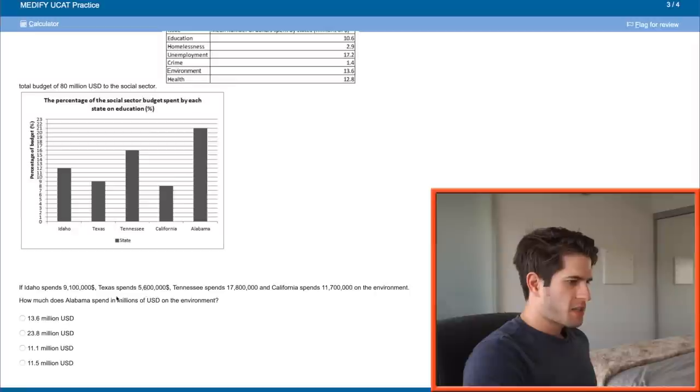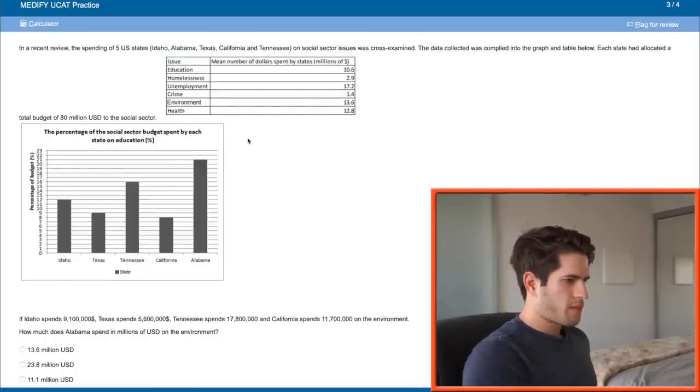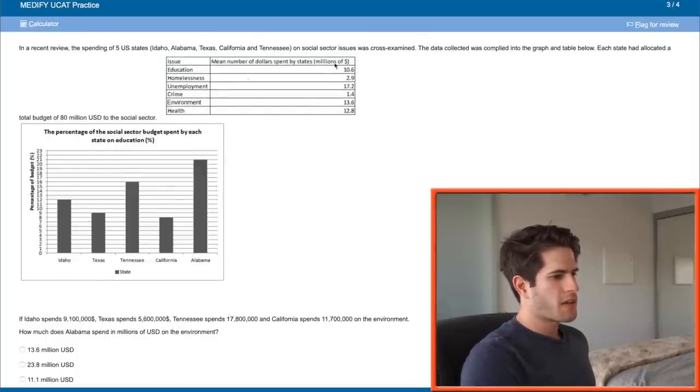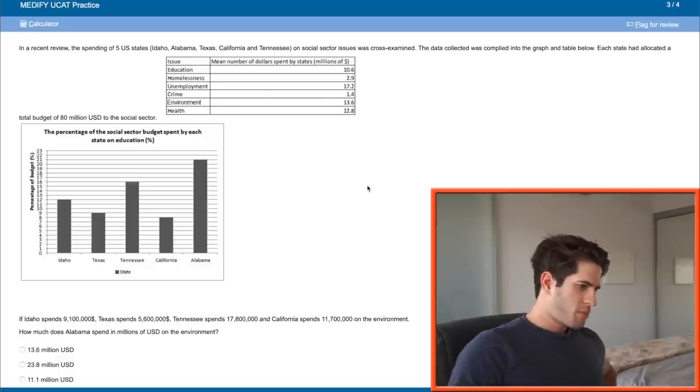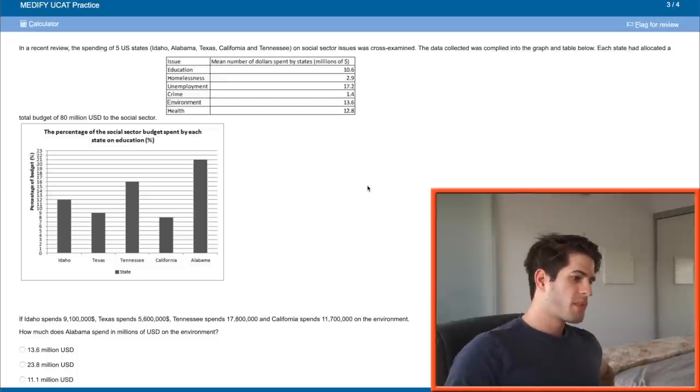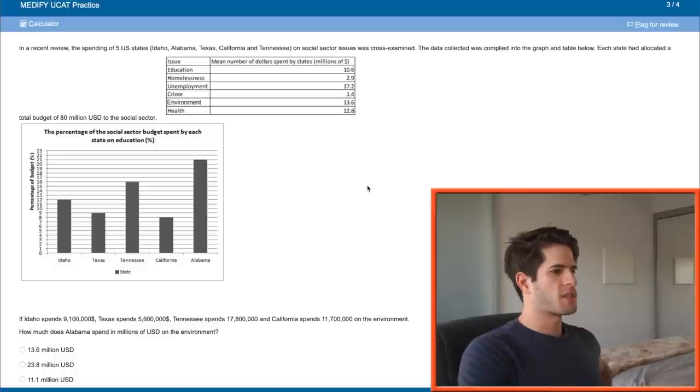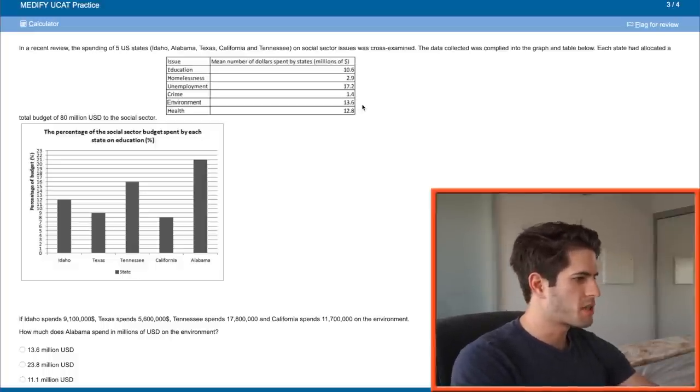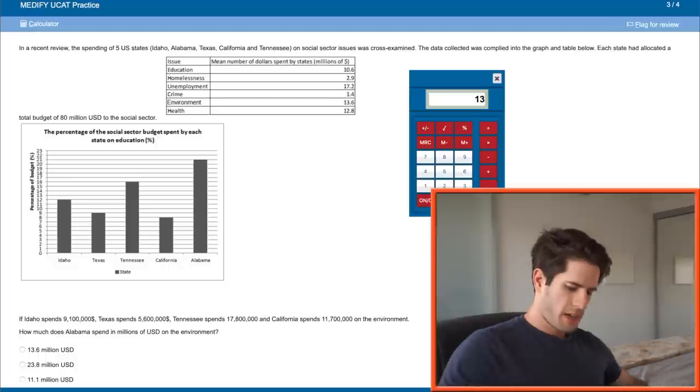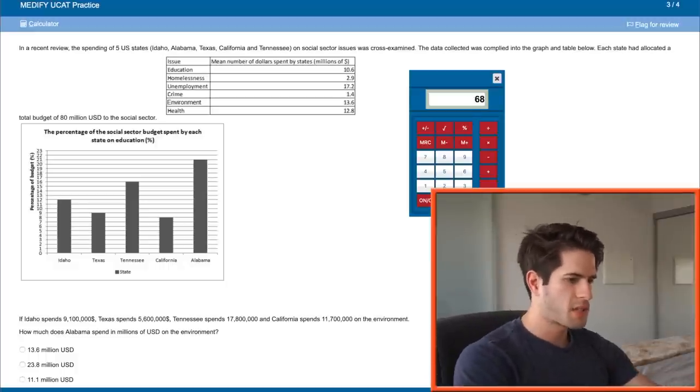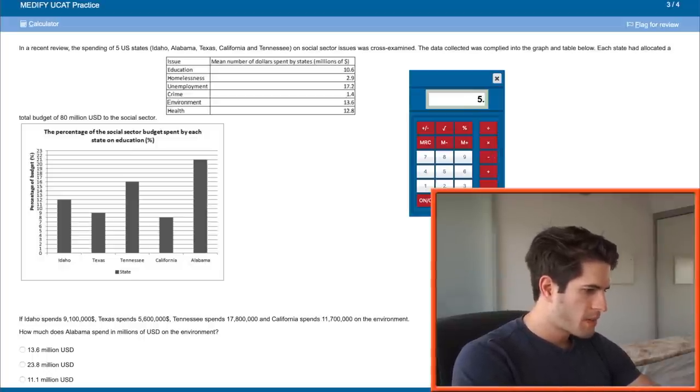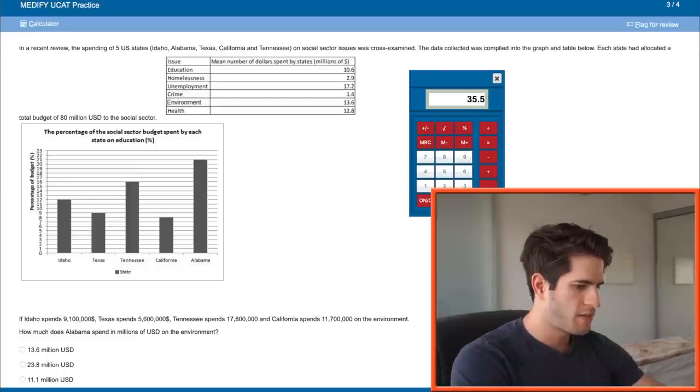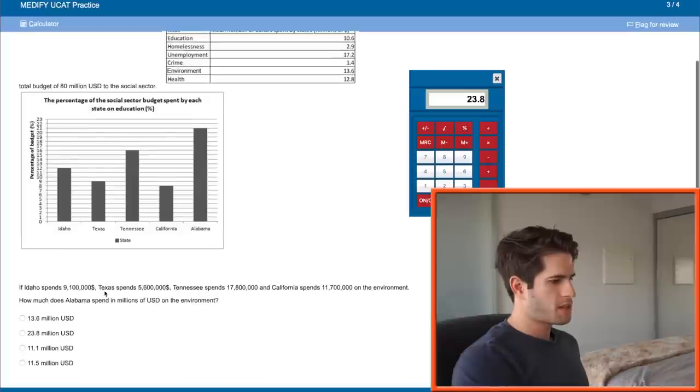If Idaho spends this, Texas spends that, Tennessee spends that, California spends that on the environment, how much does Alabama spend in millions of USD on the environment? The mean number of dollars spent by the states on the environment is 13.6. So 9.1 plus 5.6 plus 17.8 plus 11.7 plus Alabama divided by 5 equals the average which is 13.6. First we do 5 times 13.6 to find the total, which is 68. Then we do 68 minus the numbers that we have here. So 68 minus 9.1 minus 5.6 minus 17.8 minus 11.7, that's 23.8 left for Alabama spend.